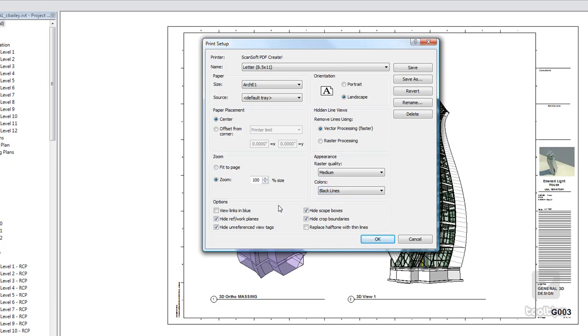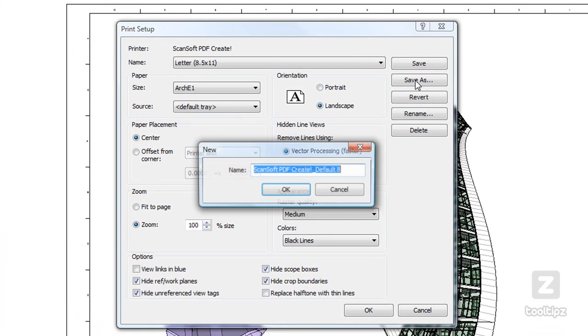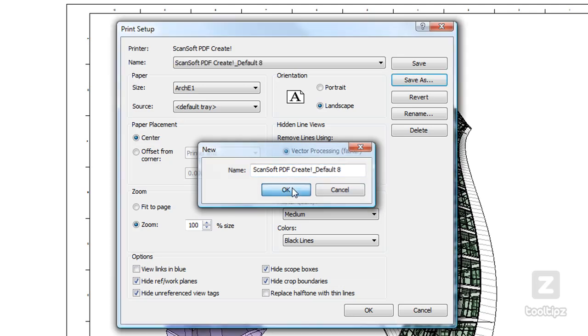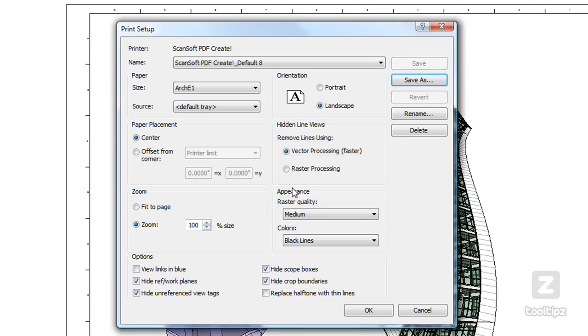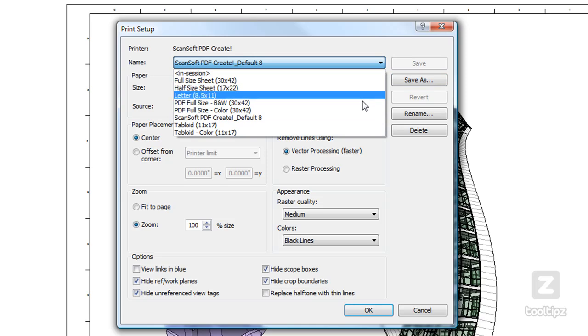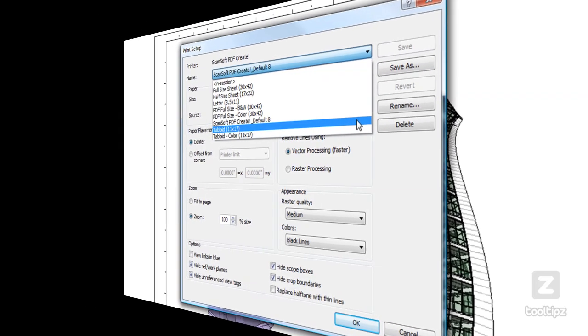Look at these options down here and make sure that you have the adequate ones turned on and turned off. Now, once we're set up with that, what we would want to do is go ahead and click Save As to make a new preset. I'm just going to go ahead and leave it at that and say OK. Now you can see that I have added that to my presets.